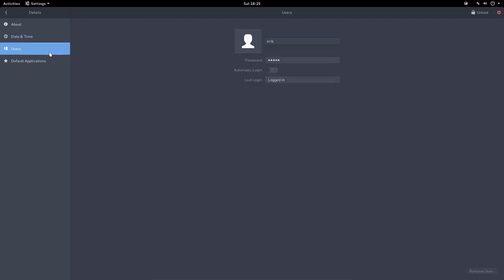And then users - that's Eric, logged in. Automatic logged in. I am automatically logged in but it's not on here.